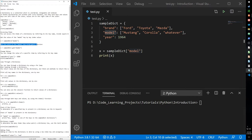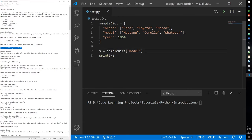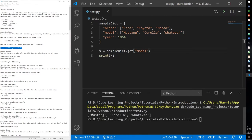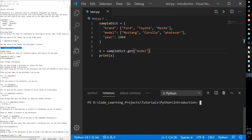You can also use the get function to get a value — a built-in dot get function, same as with other data collection types. It returns the same output.